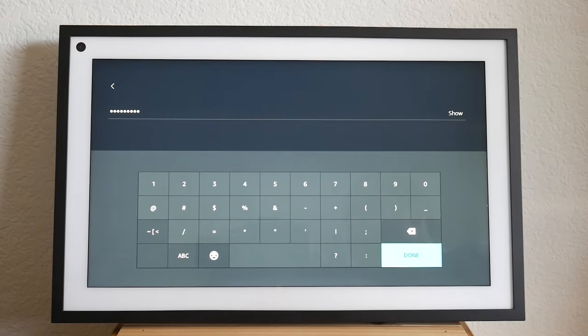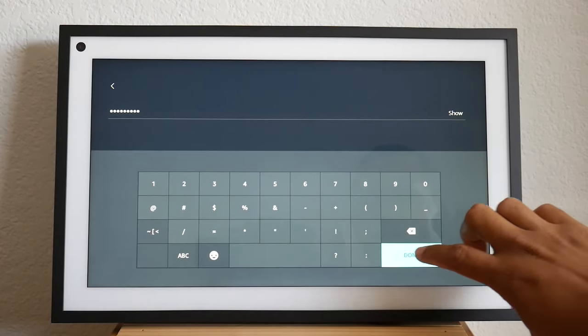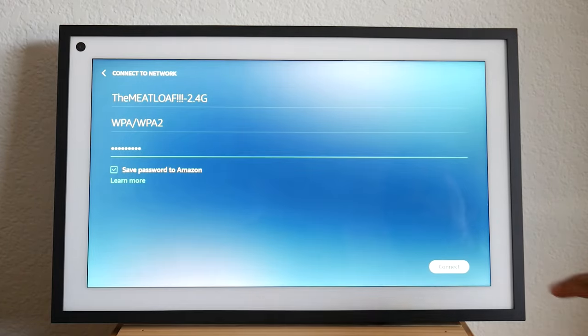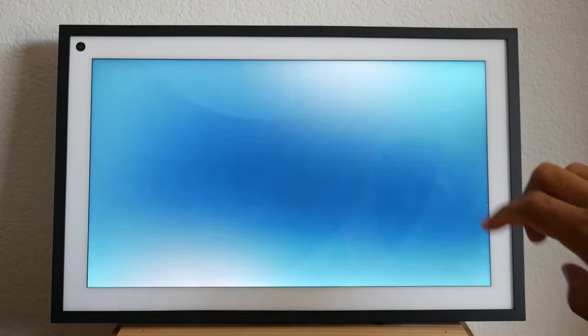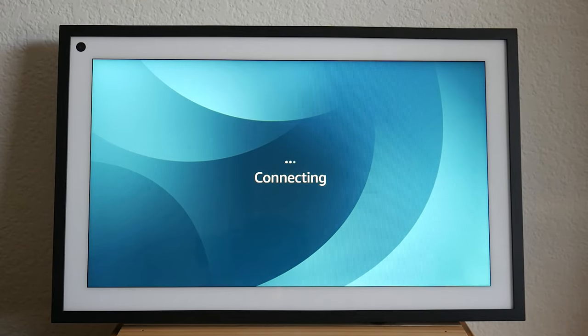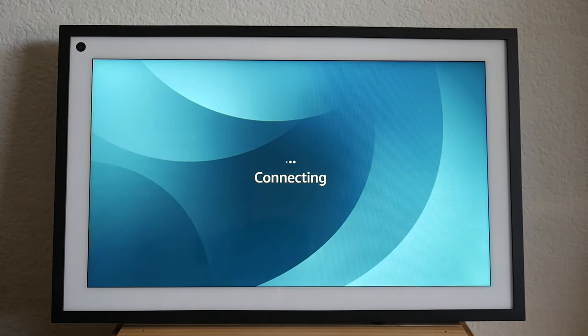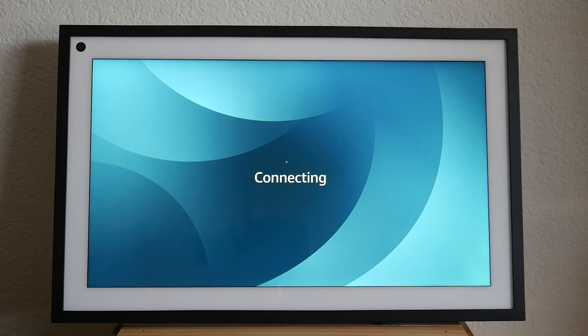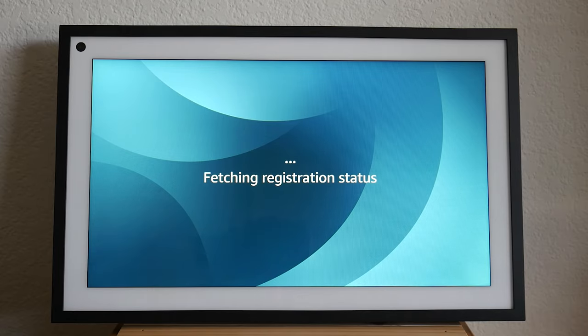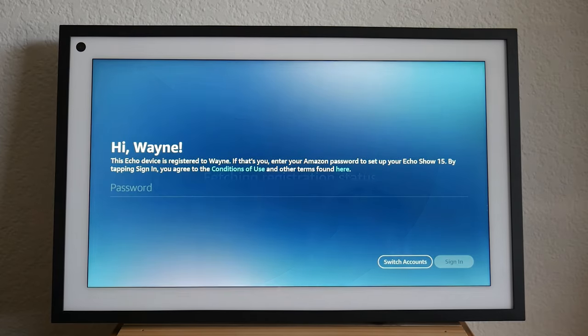Once you enter your Wi-Fi password, you're going to hit done and it will connect. It will also talk you through the setup as well. So I will pause my voice whenever Alexa speaks. And here we go.